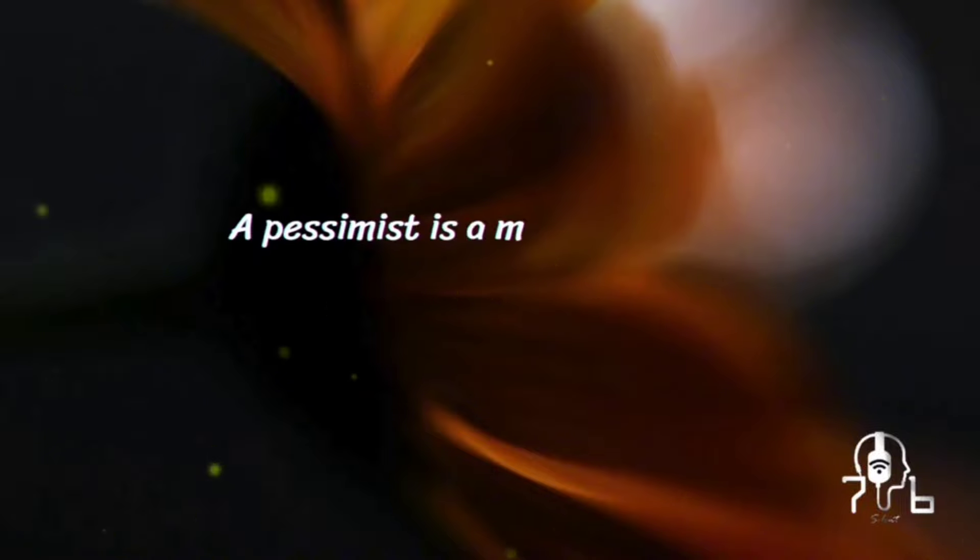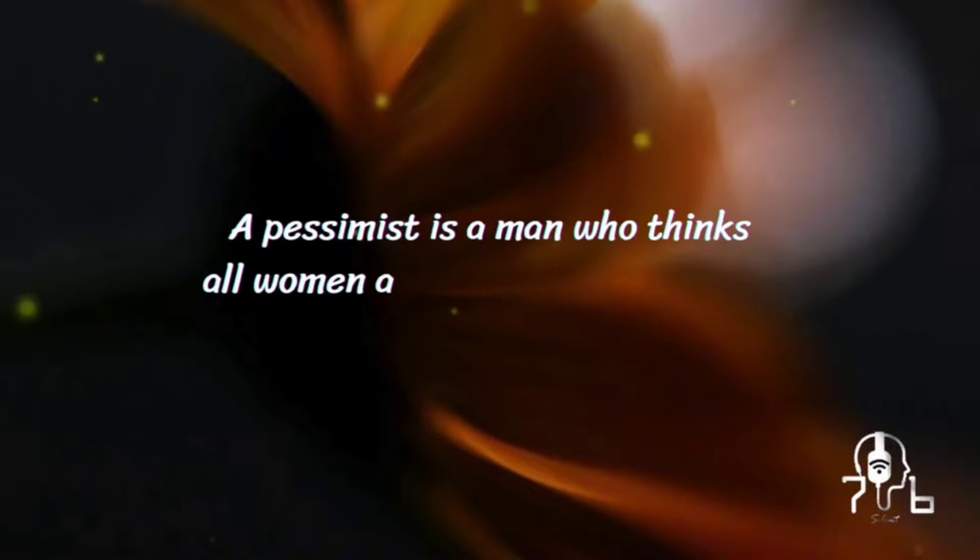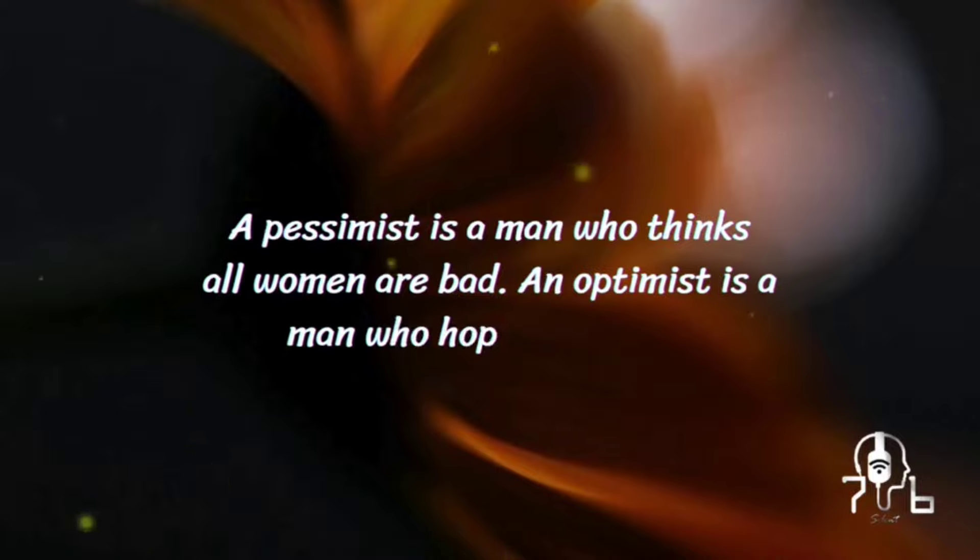A pessimist is a man who thinks all women are bad. An optimist is a man who hopes they are.